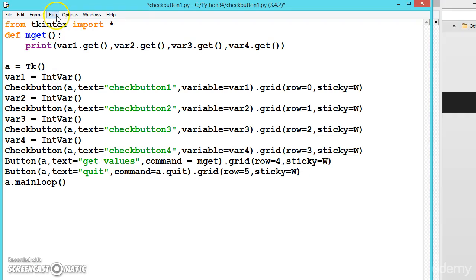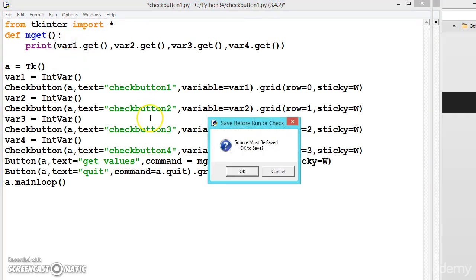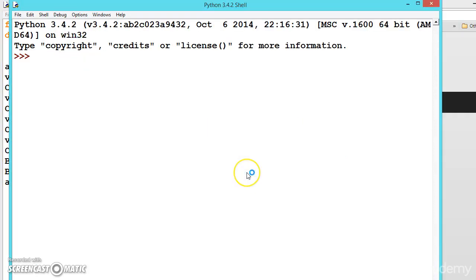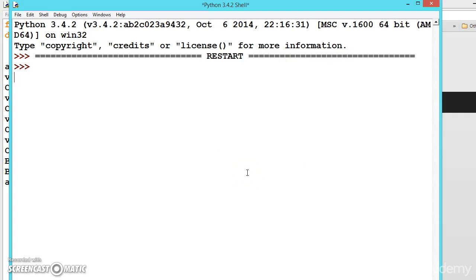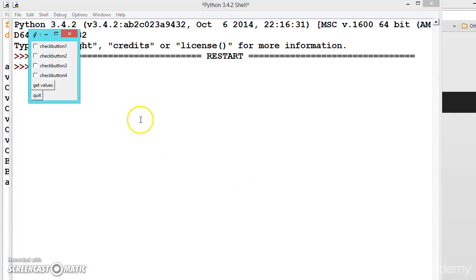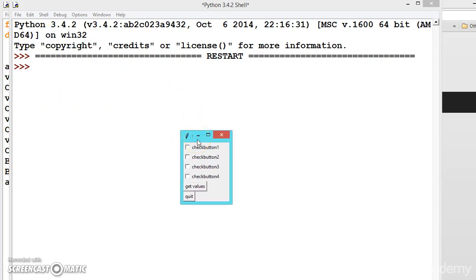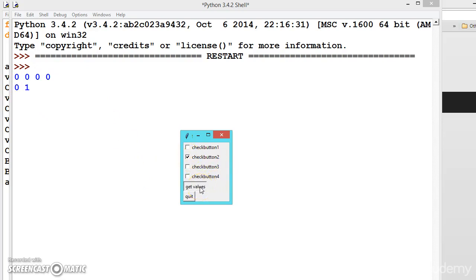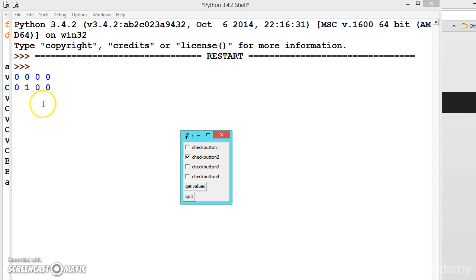Now go to run or press F5. Everything should be fine. See here, get values, quit. First let us get the values - see here all are zeros. Now check this second button and click on get values. See here this one is 1. So these values contain zero or one - zero for unselected, one for selected.